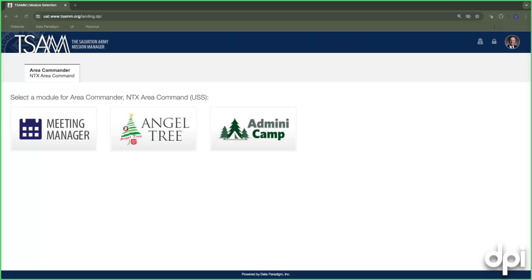We're doing all of our demo training today in what's called our User Acceptance Testing environment, so you may see some faces or names that don't exactly align with current appointments. This system is a snapshot from the last seven years of when users and locations were initially updated as various territories came on to the system.